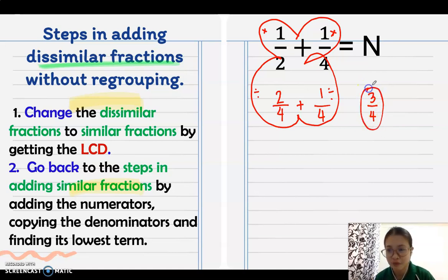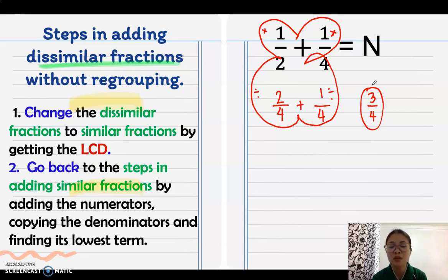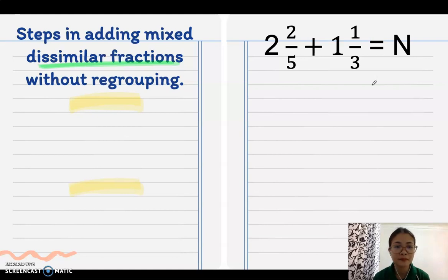Since 3 and 4 have no common factor, the answer is 3/4. In summary, to add dissimilar fractions: first change them to similar fractions by finding the LCD or LCM of the two denominators, then apply the butterfly method, then follow the steps for adding similar fractions.